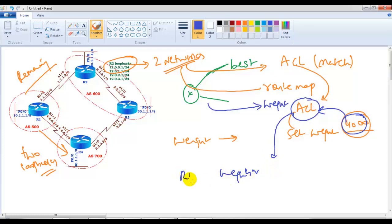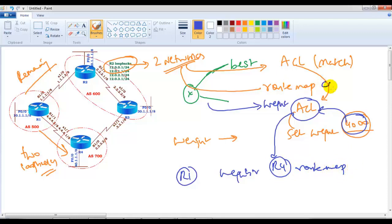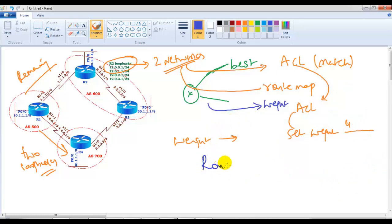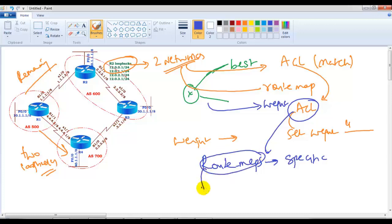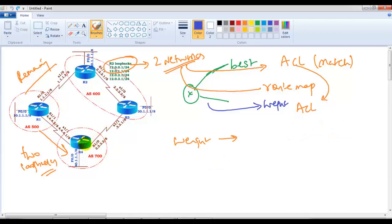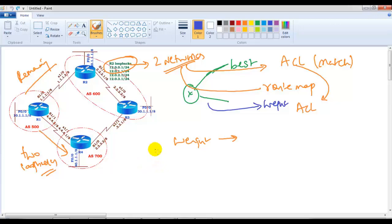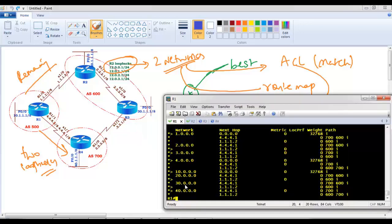Finally, on Router 1, we apply this to the neighbor — 'neighbor 4.4.4.1 route-map ccnp in'. The weight attribute can be used with route maps, but if you want to apply a specific metric only to specific routes, you must match those networks in an ACL and use route maps. In our previous lab we didn't use any route map — we applied weight directly to the neighbor, so it applied to all routes. That's the key difference.